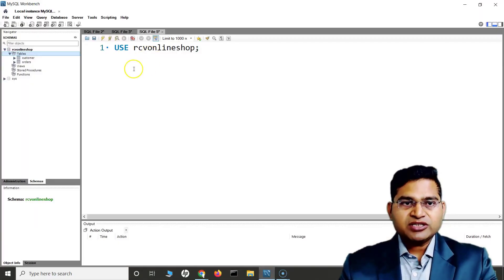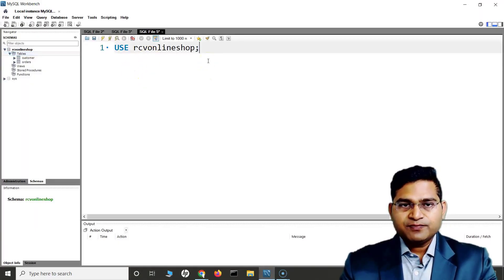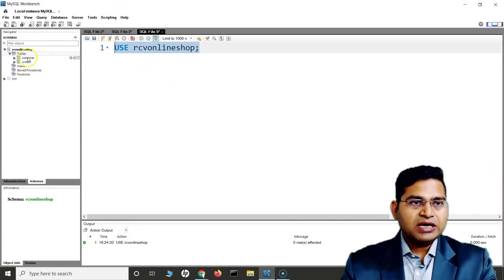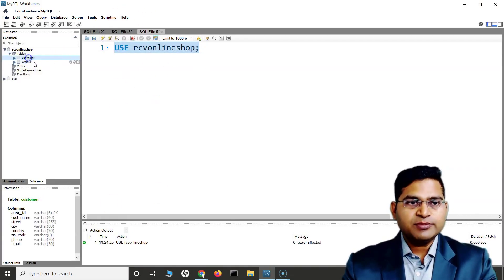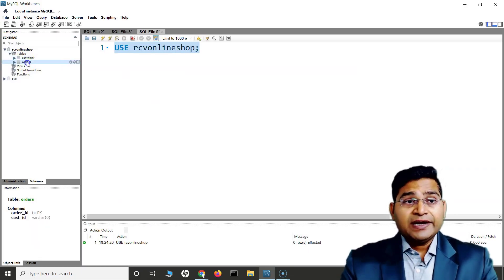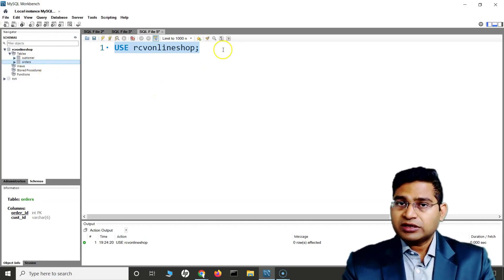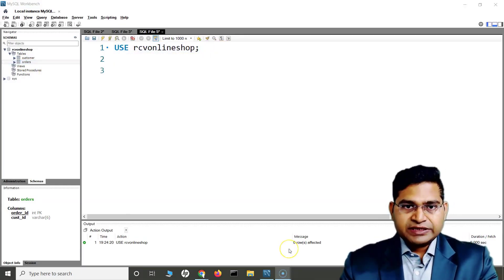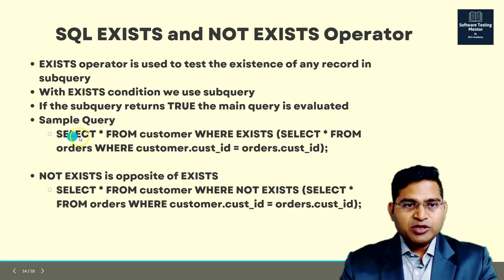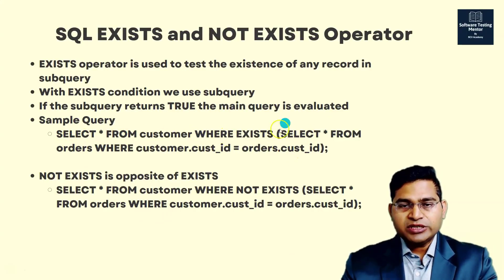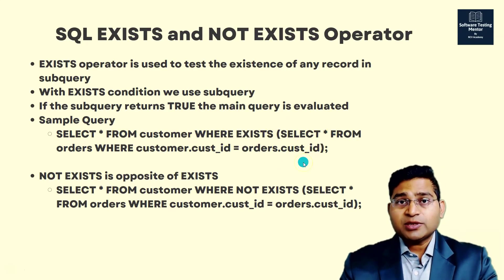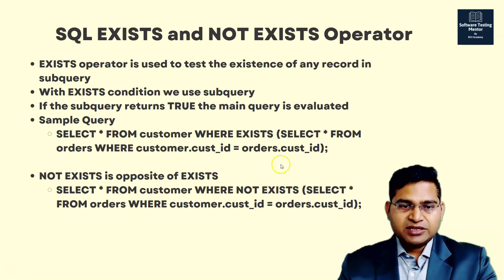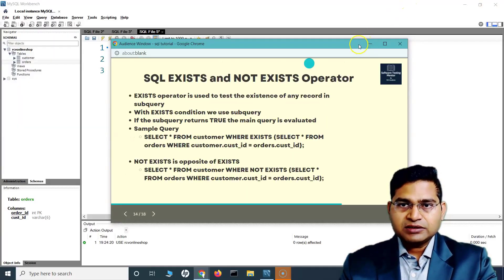Let's go to the workbench and see this query in action. I'll use the rcv_online_shop database. I have created two tables there — the customer table has customer information, and the orders table has order information for those customers. The sample query is SELECT * FROM customer WHERE EXISTS, and after EXISTS there is a subquery. If the subquery gets evaluated, the main query will get evaluated.